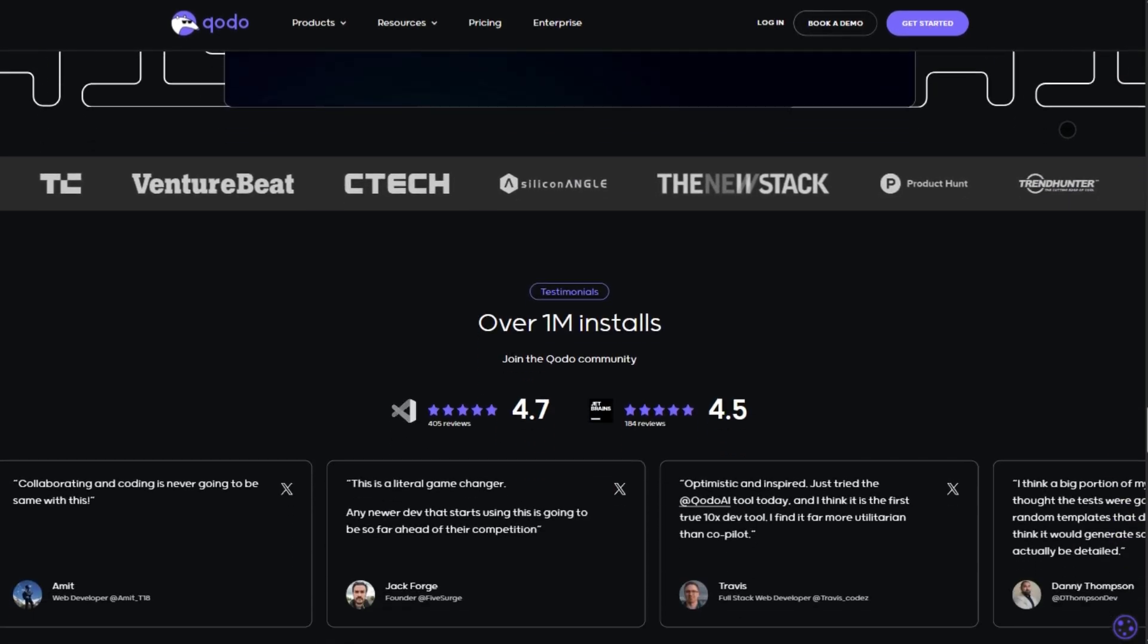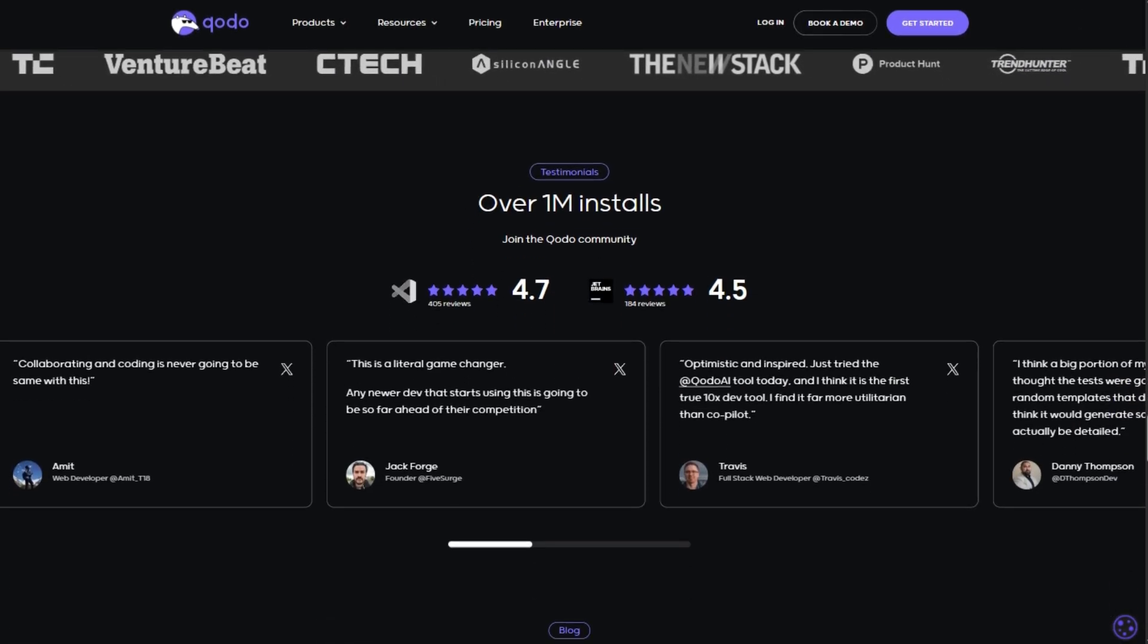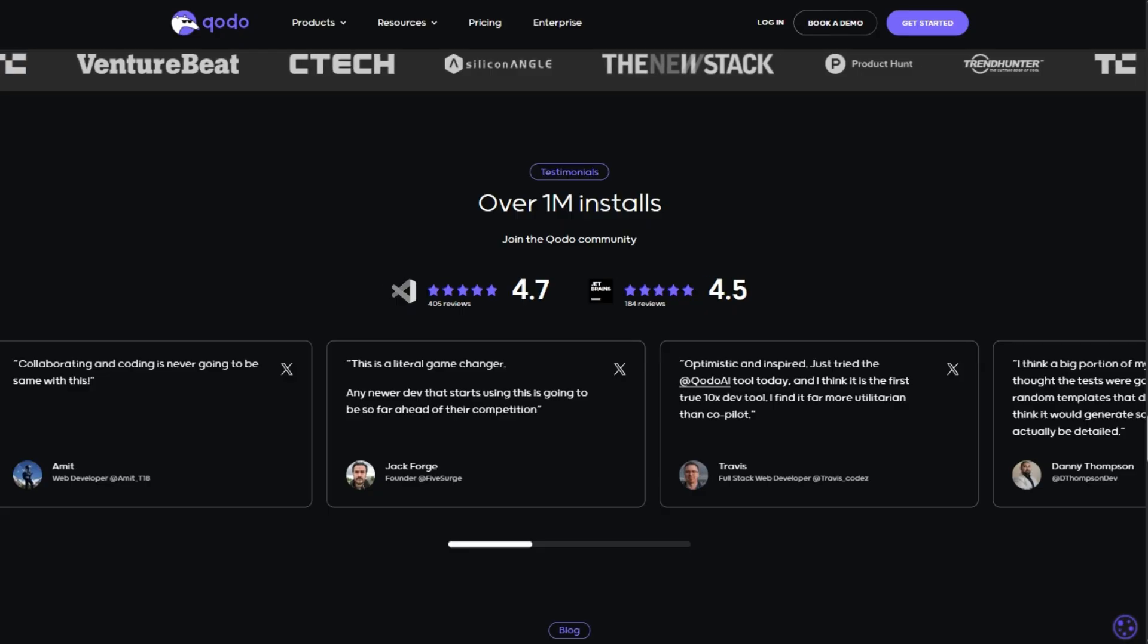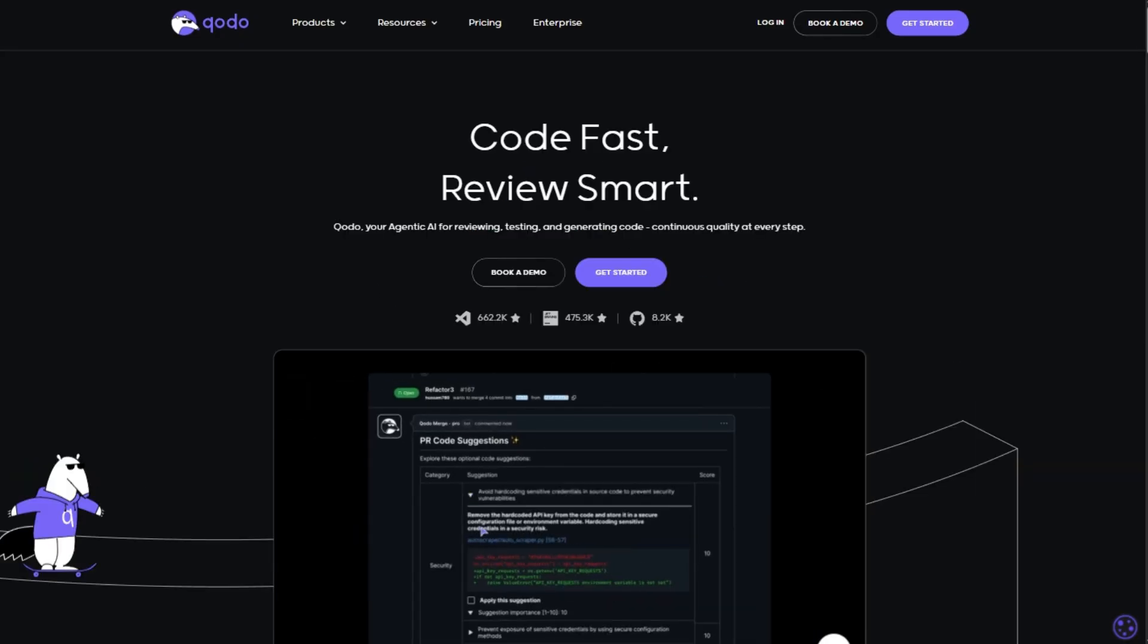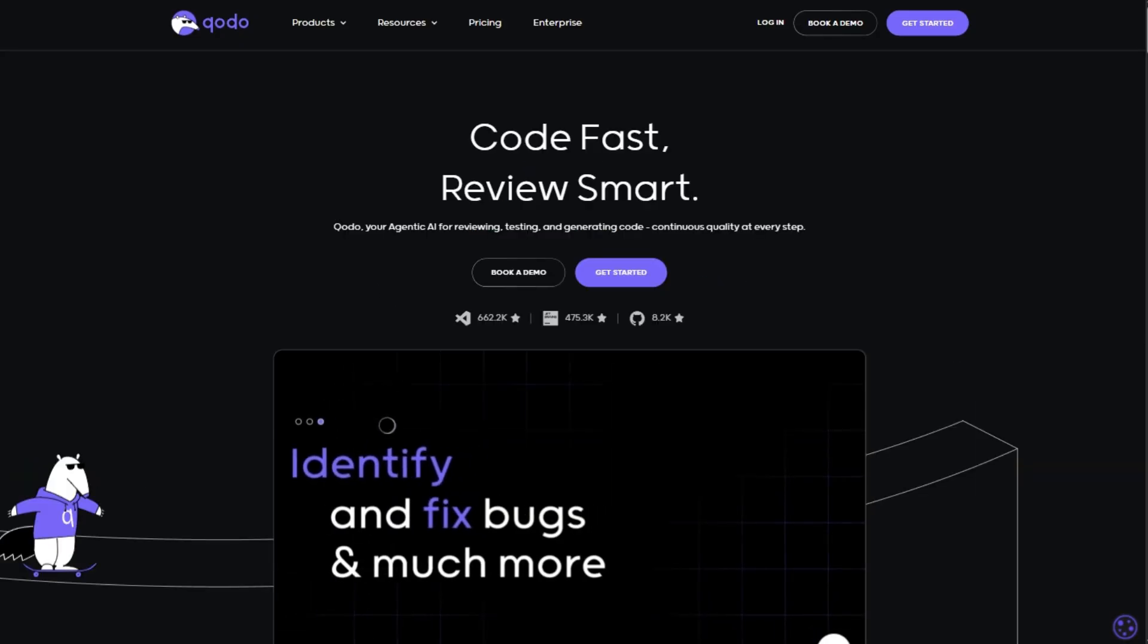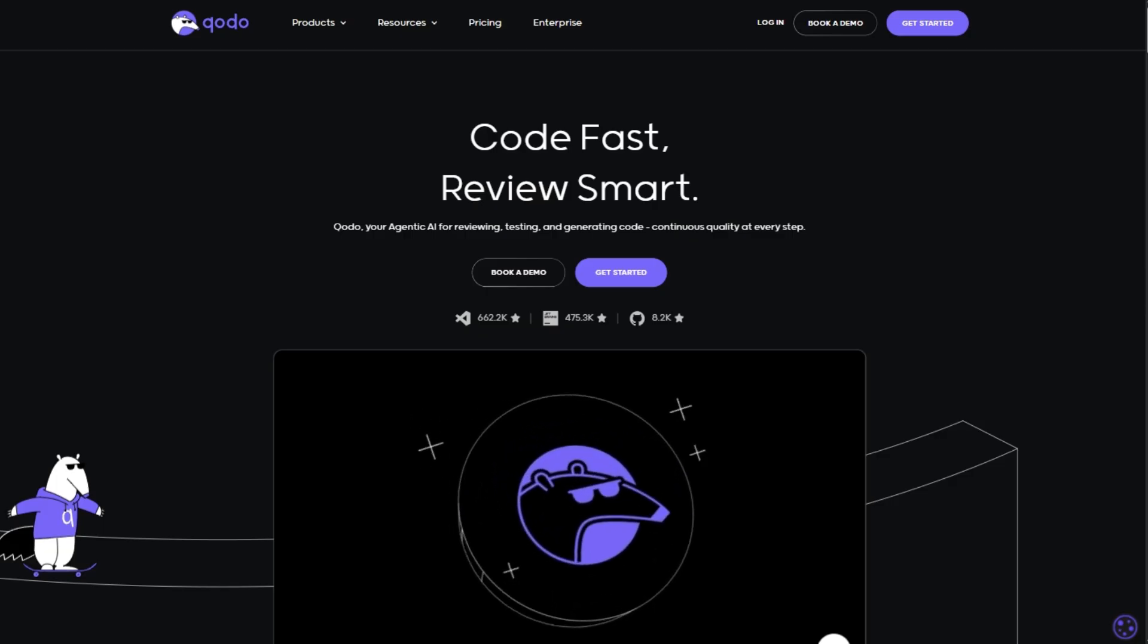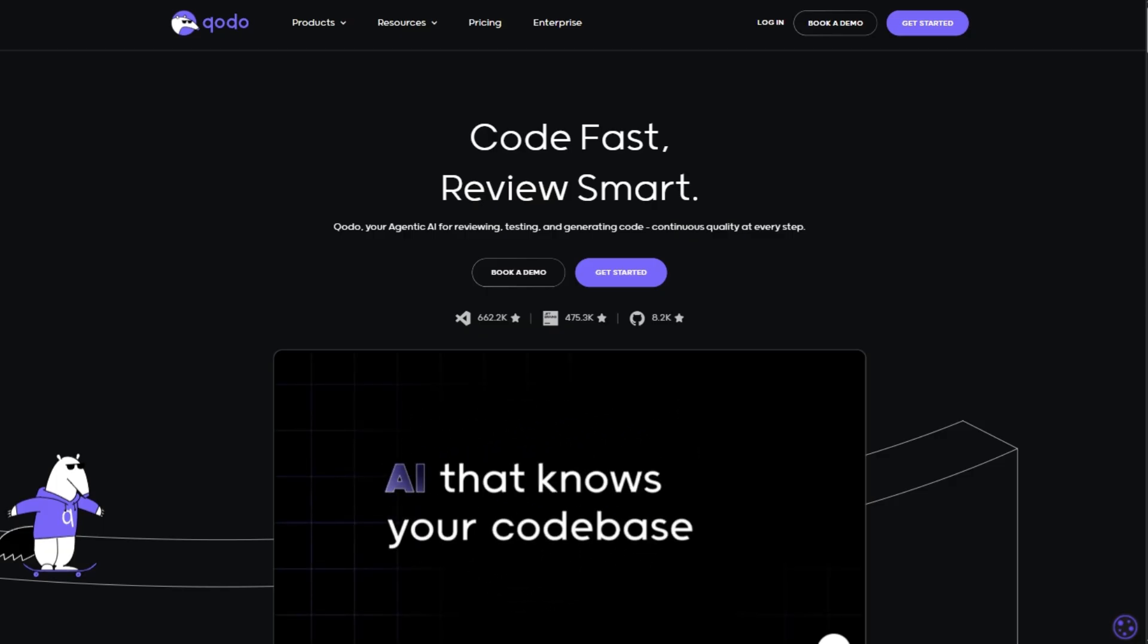Verdict? If you want AI that boosts productivity without sacrificing code quality, Kodo's a slick choice, especially for teams. Solo devs can test drive it for free, but the real magic happens when you scale up.